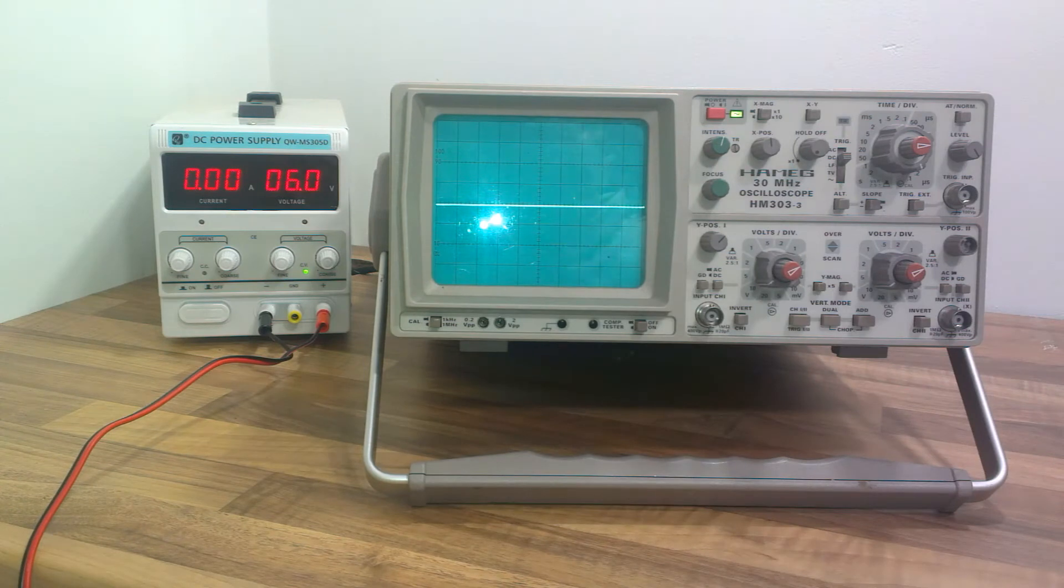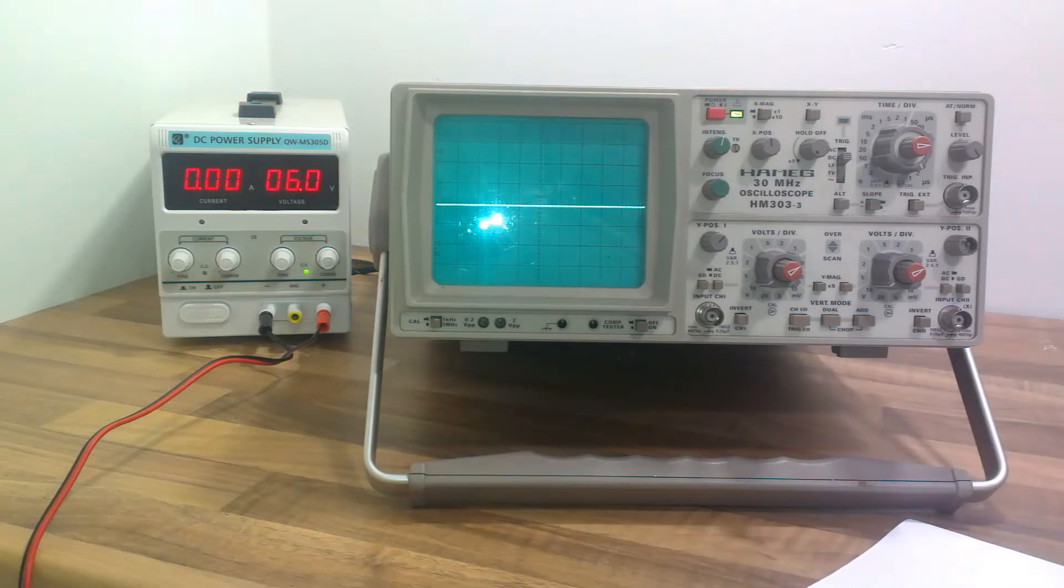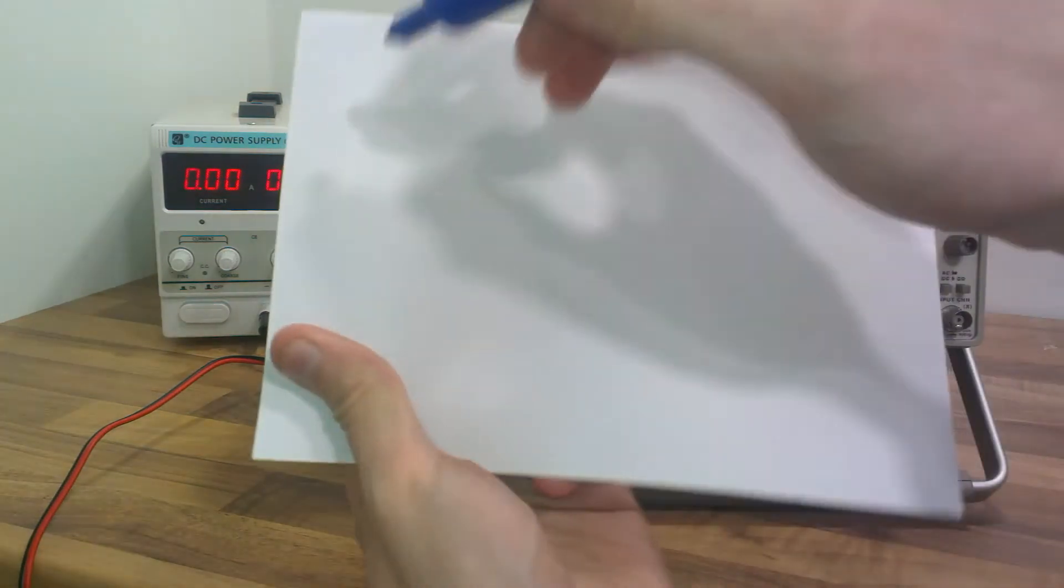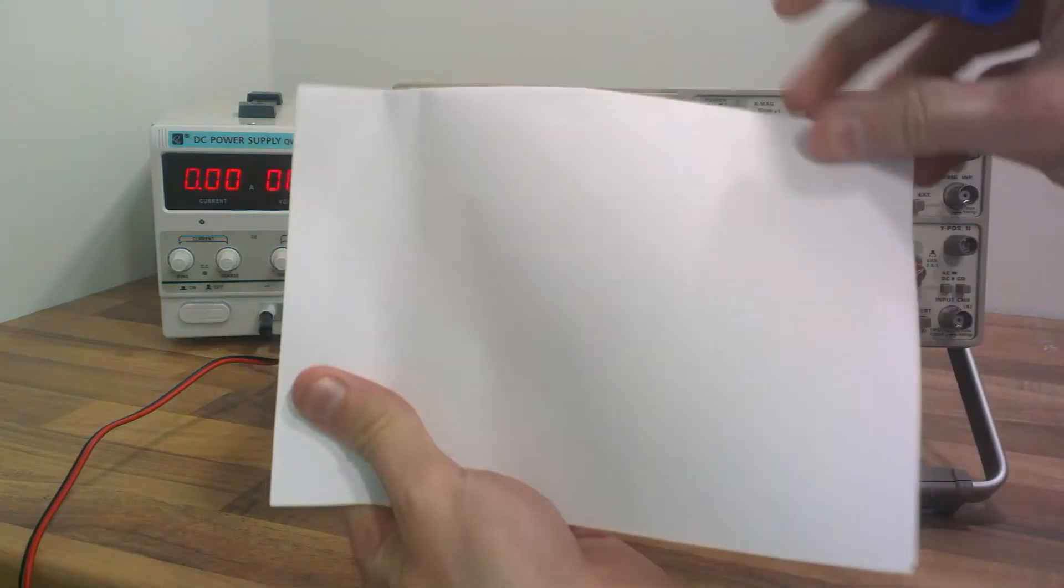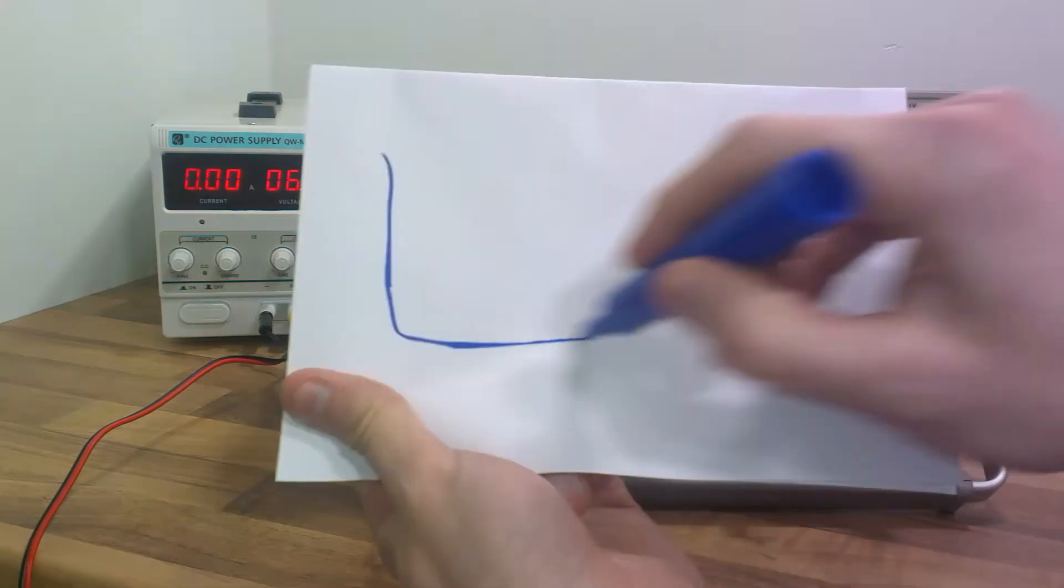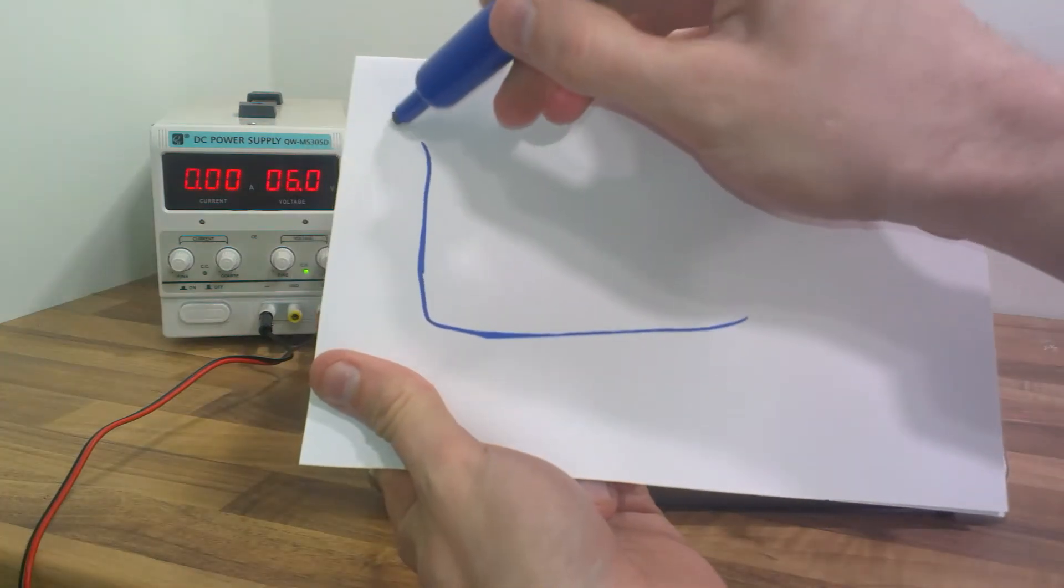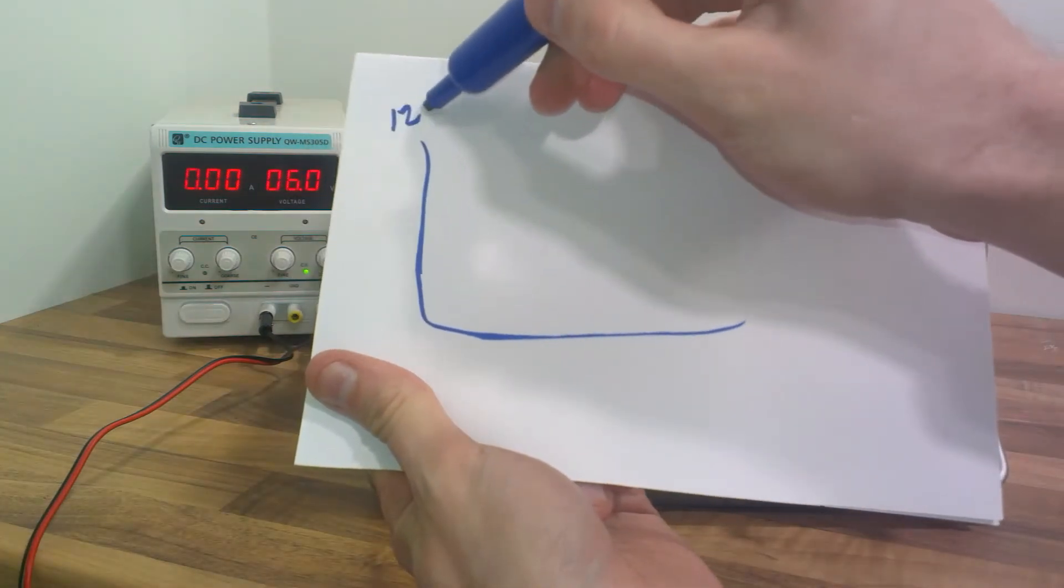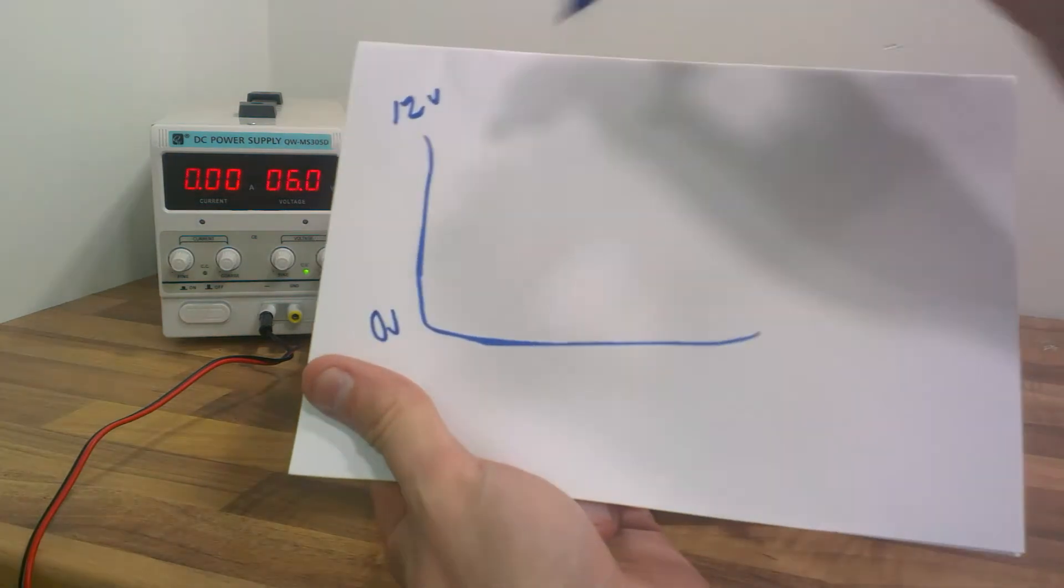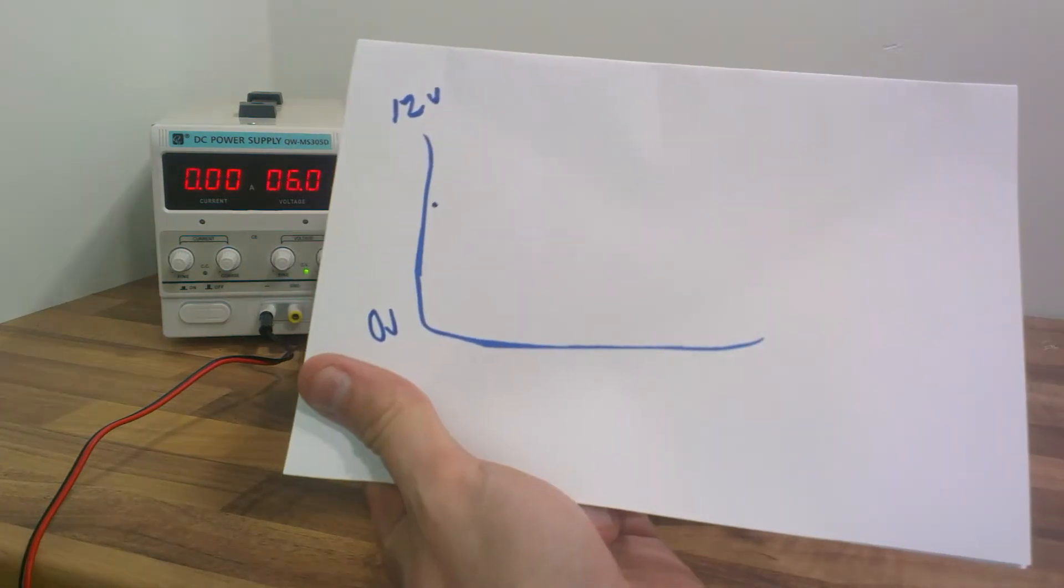If you imagine we mapped it out on a graph, we've got a graph like this. I'll just draw this rough. That's 12 volts and that's 0 volts, so we read 6 volts.